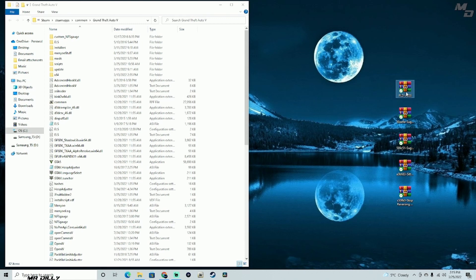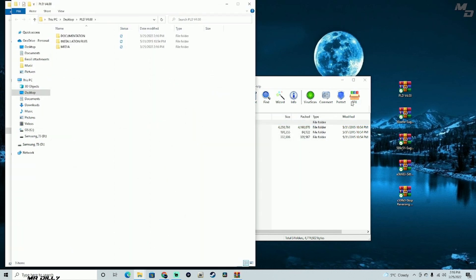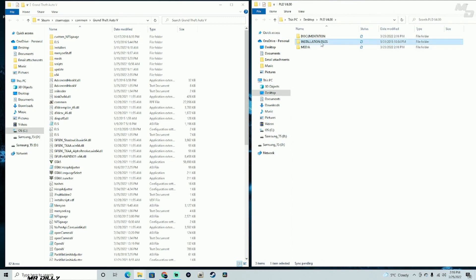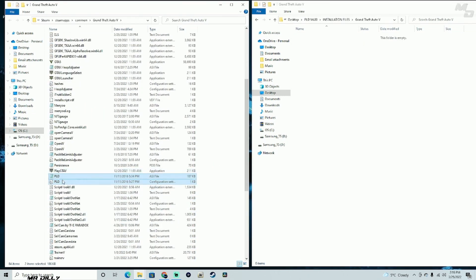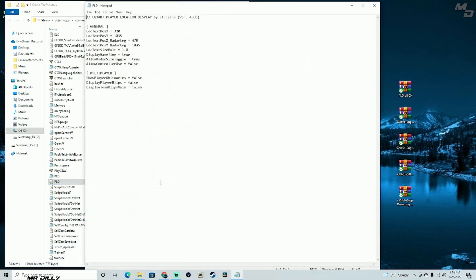Let's begin with the Player Location Display. Go ahead and unzip the files — open up the installation files, then open up the Grand Theft Auto 5 directory, and drag and drop both of these files onto your GTA 5 main directory. If you want to make a few changes in the configuration file, open it up now.